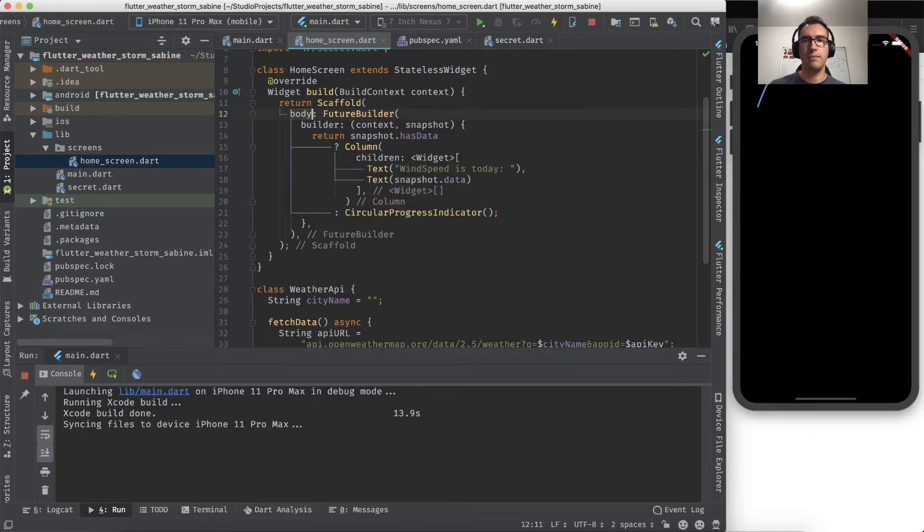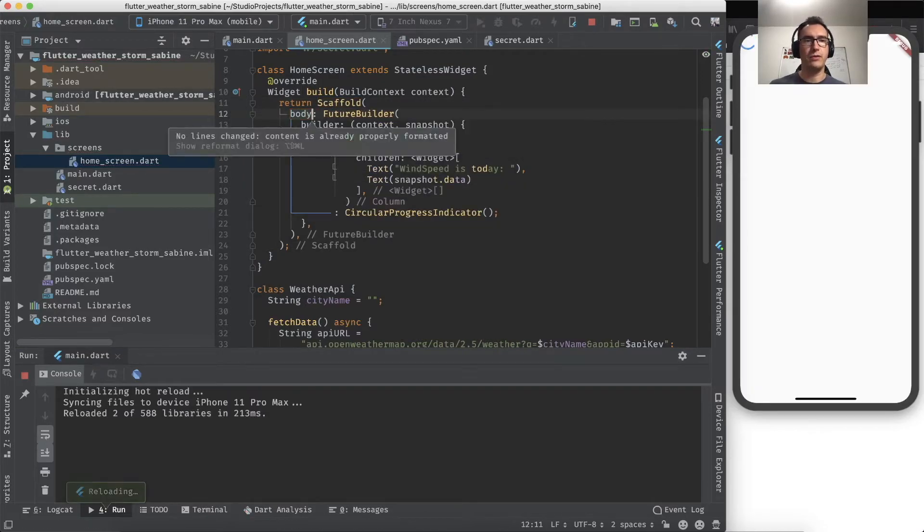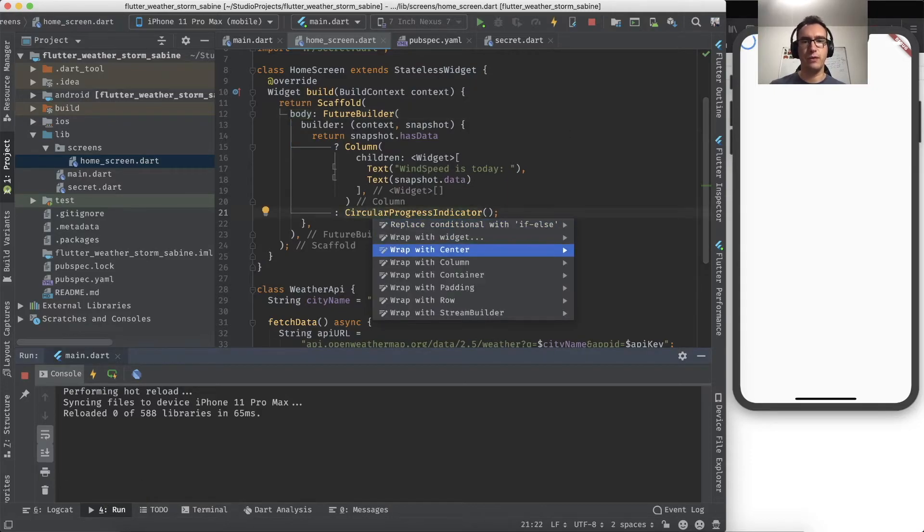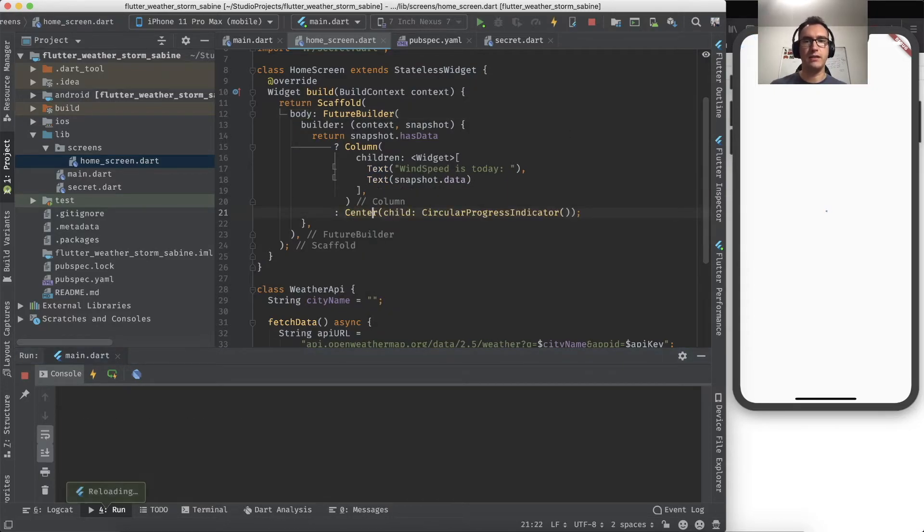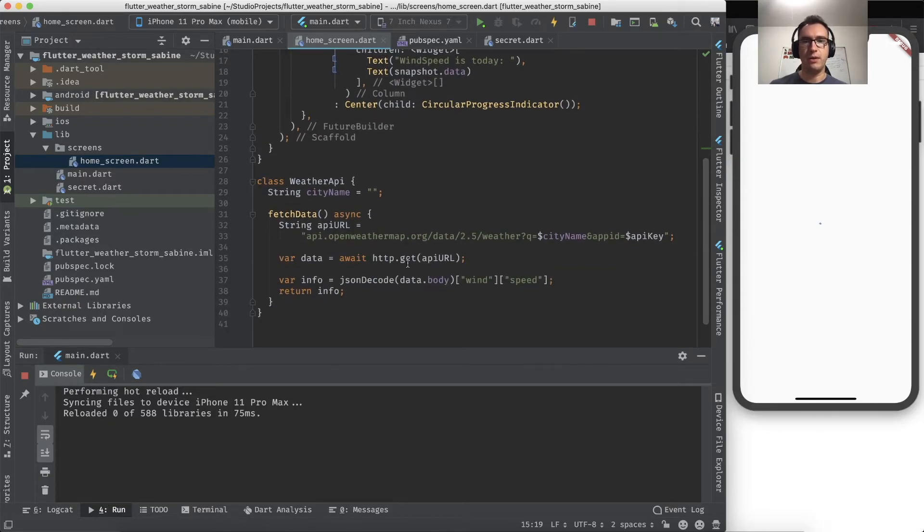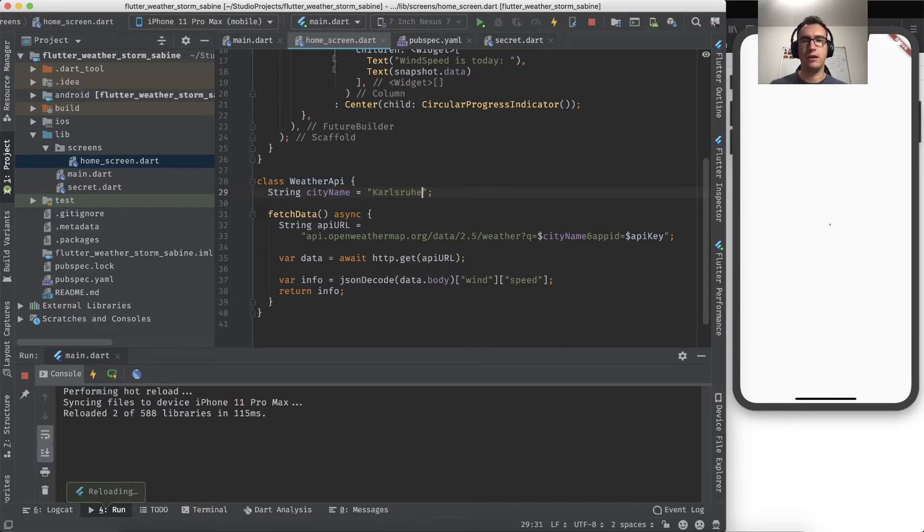Also, what I can see is we don't currently have a scaffold, so we should create a scaffold. Inside of that scaffold, we have a body, and that is our future builder. Now everything looks a bit more beautiful. If we wrap that one in a center, we get that in the center, which is also pretty neat.